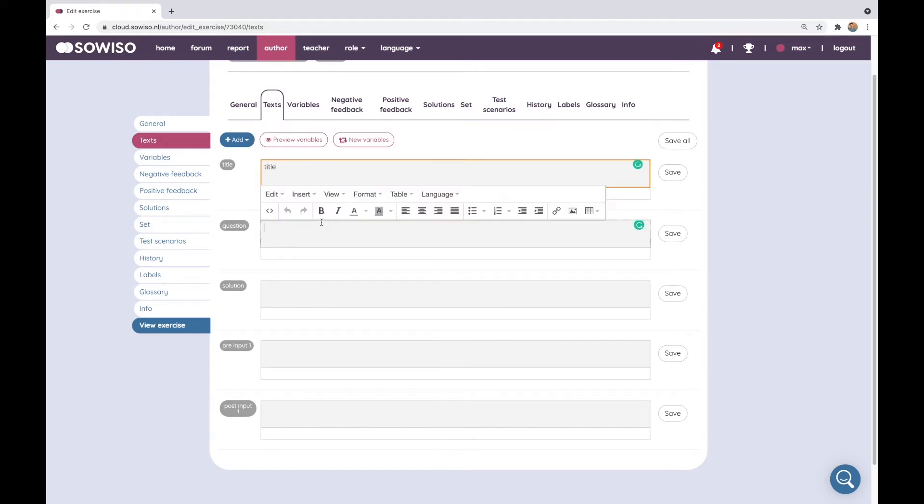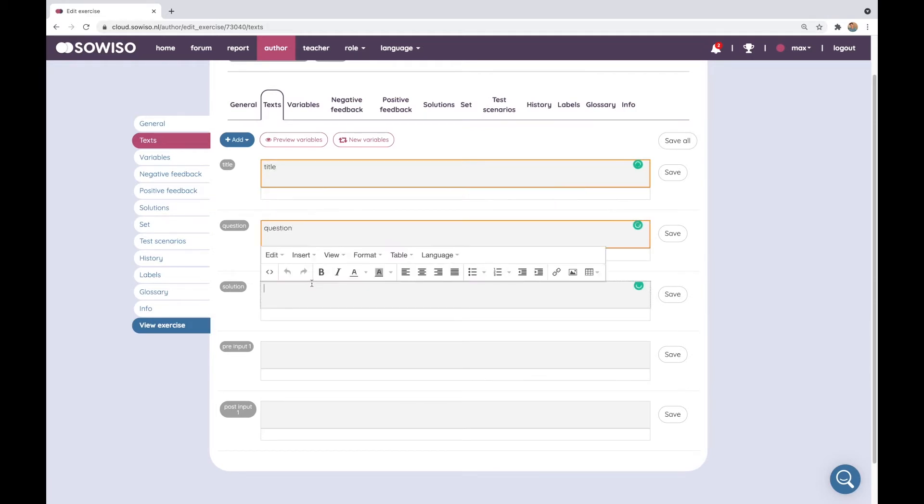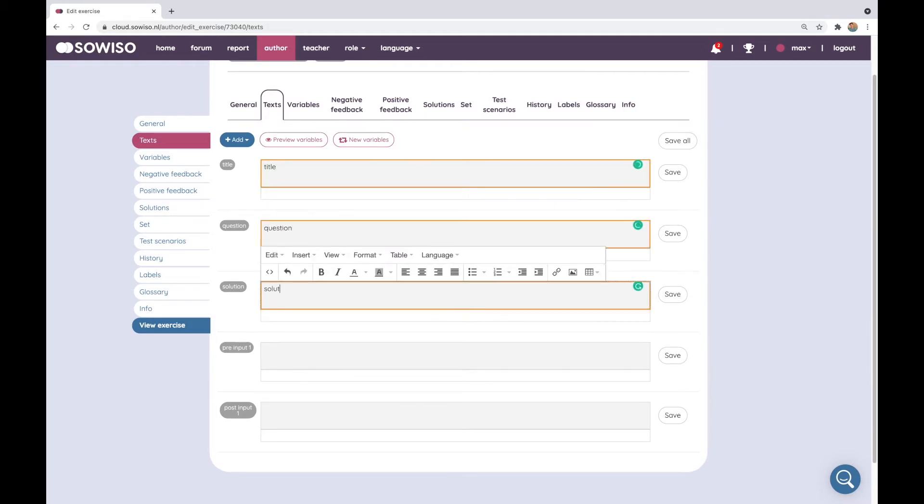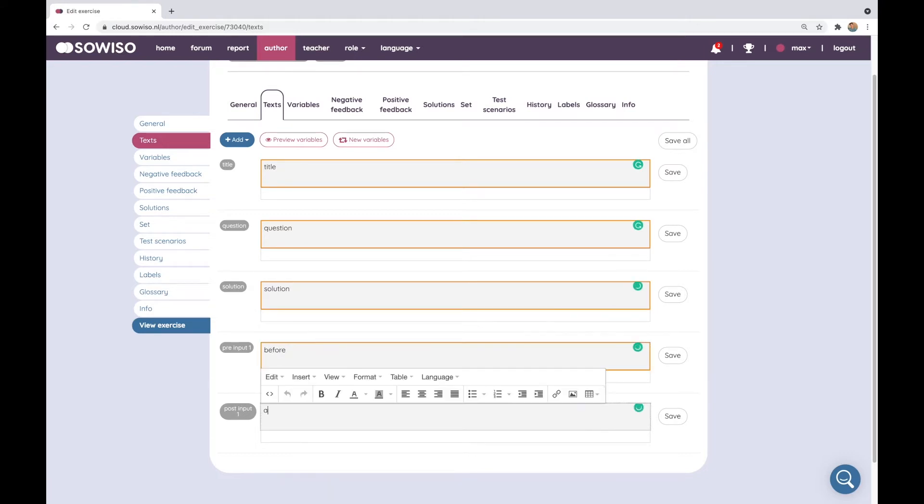I can say title, question, solution, something before the input field and something after it.